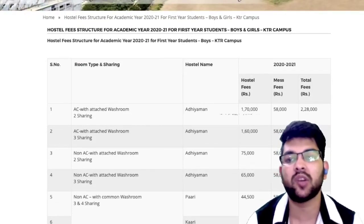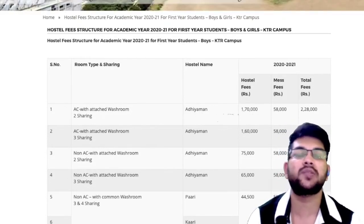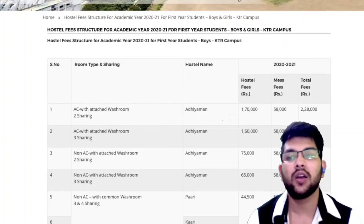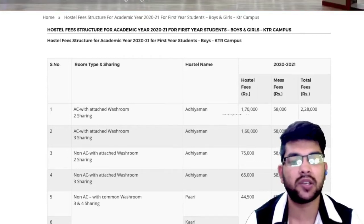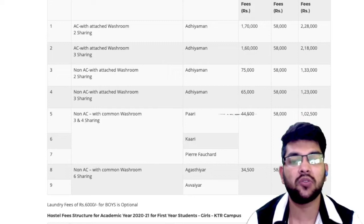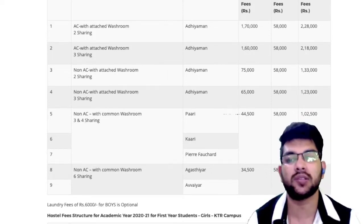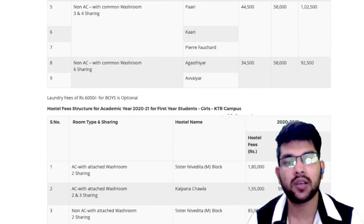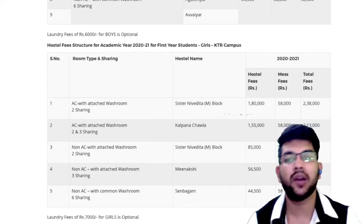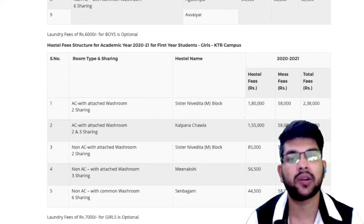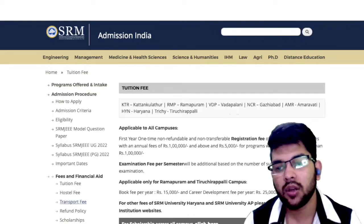Now let's talk about the hostel fee. For boys: AC with attached bathroom in 2-sharing, you will pay around 2.28 lakh — that includes both hostel and mess fee. For 3-sharing it is 2.18 lakh. You can check all other options in the table. The lowest price for hostel and food is ₹92,500 for 6-sharing non-AC. For girls, the highest is ₹2,38,000 and the lowest is ₹1,02,500, with different sharing types having different fee structures.